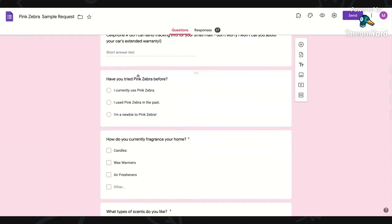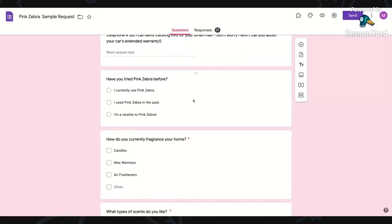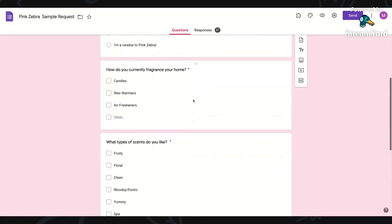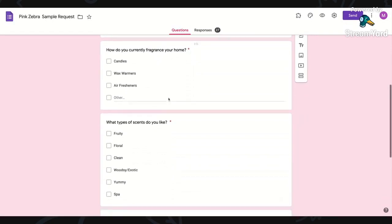I have a question about have they tried Pink Zebra before with the radio buttons so they can choose one answer. Then I've got checkboxes for the next question, how do you currently fragrance your home?